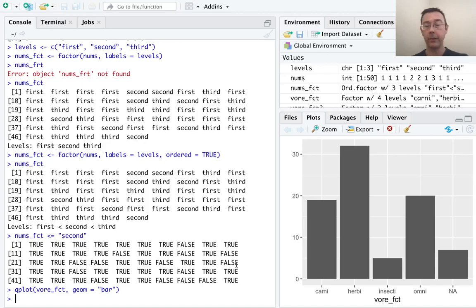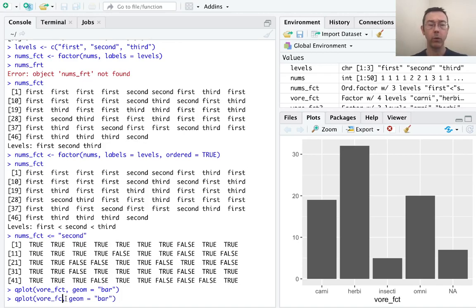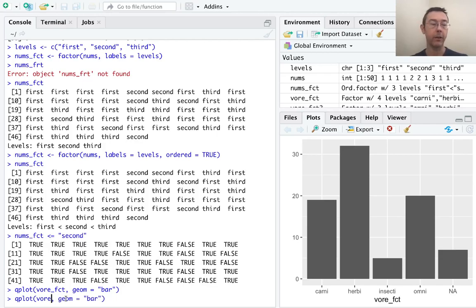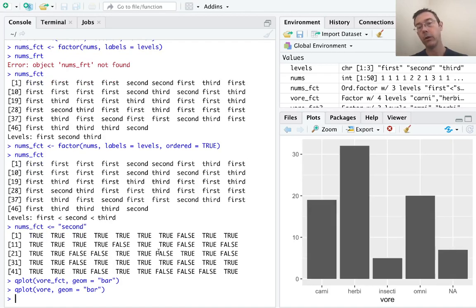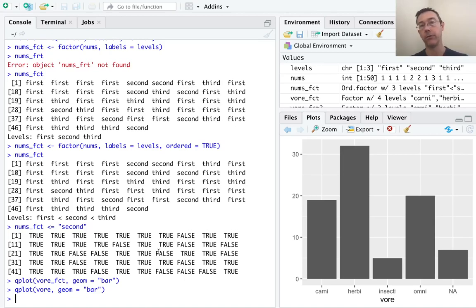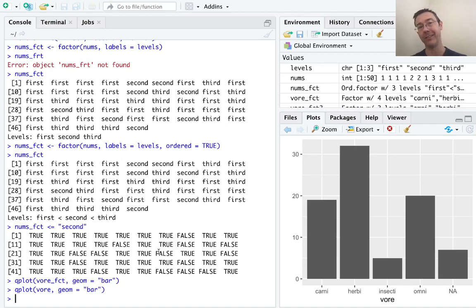The very last thing I want to point out here is what R would do if we had just passed it this character vector vore into the bar command. So qplot will, by default, attempt to coerce that character vector into a factor vector before plotting it. So in this case, we actually get exactly the same result.